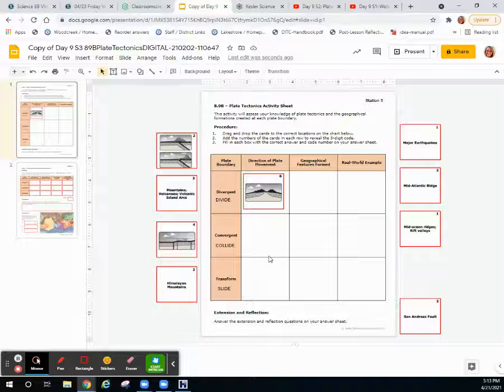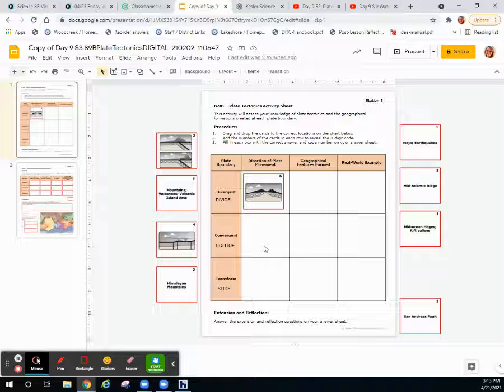If it's land, you'll get volcanic mountain ranges. If it's ocean, you're going to get an island or an island arc, like Alaska and the Aleutian Islands.